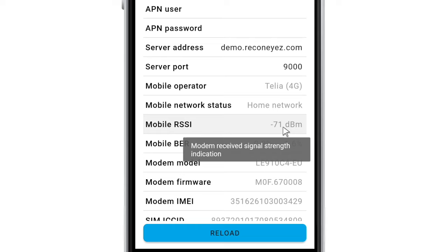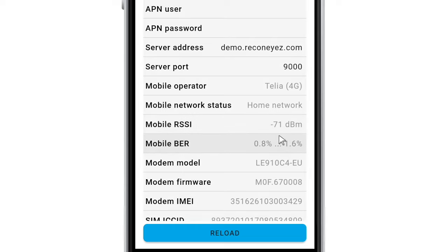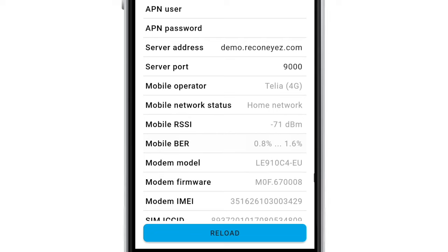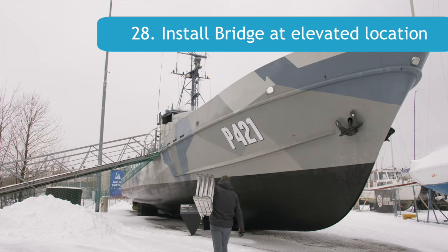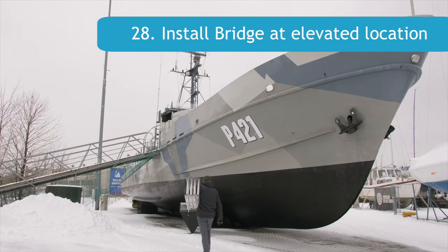The lower the decibel value, the better is the signal. An average mobile signal is between minus 50 to minus 90 decibels. For good alarm traffic, any mobile signal under 100 decibels is accepted for the Recognize system. Find a suitable place to install the bridge.